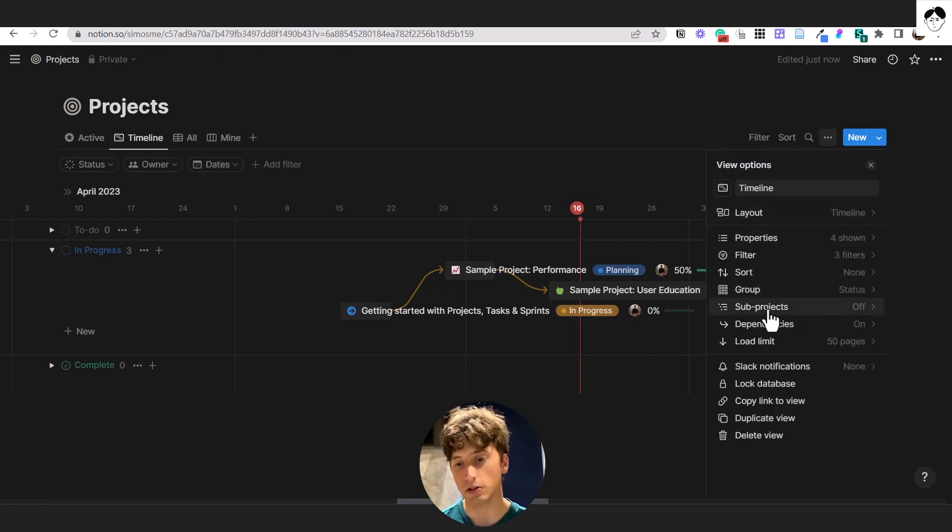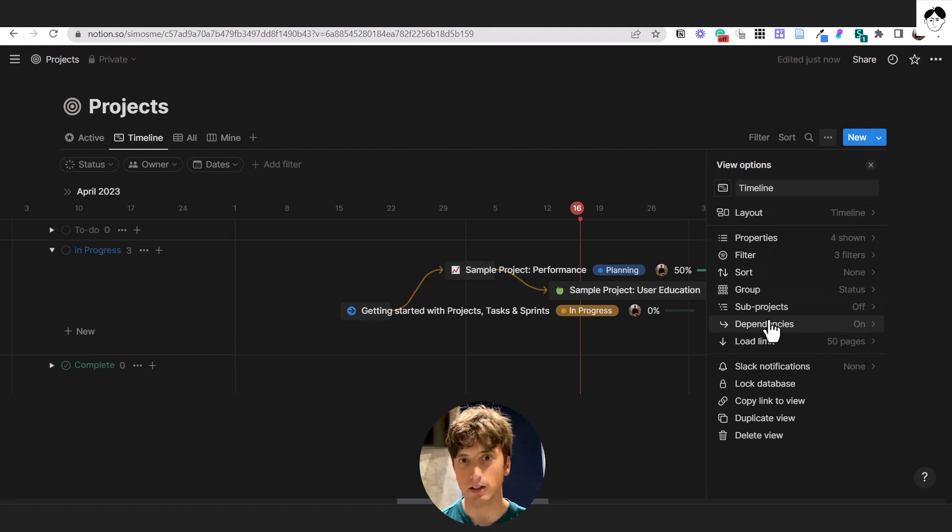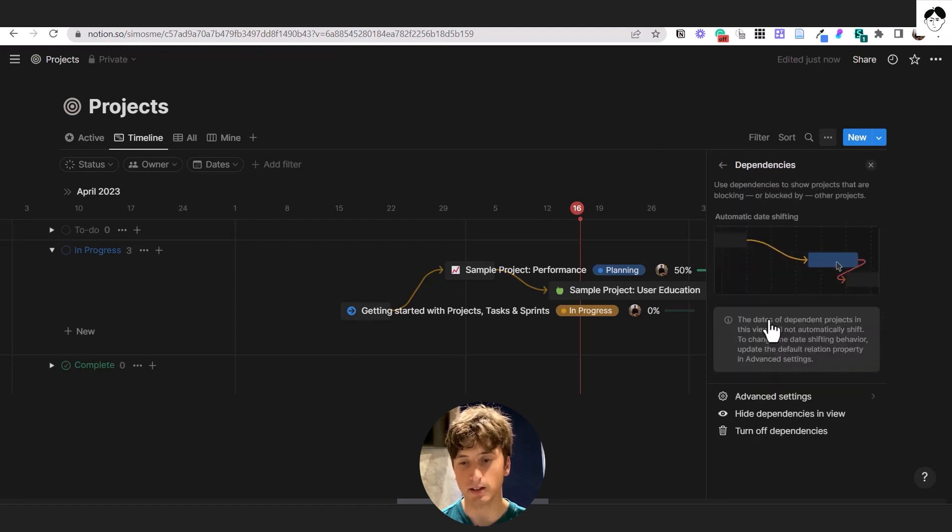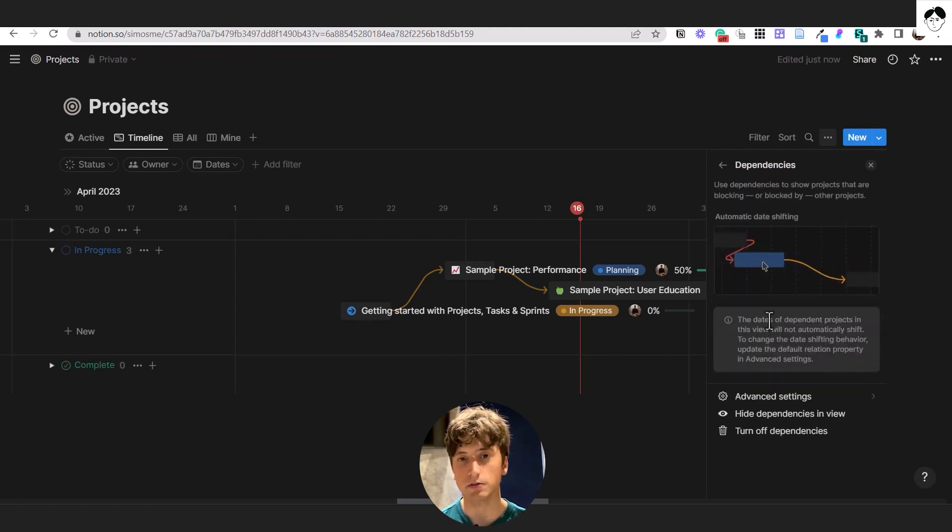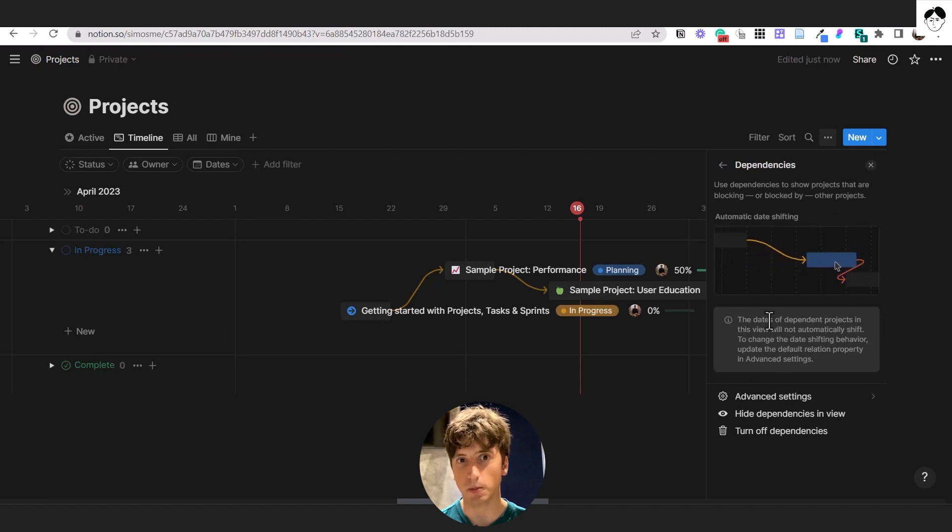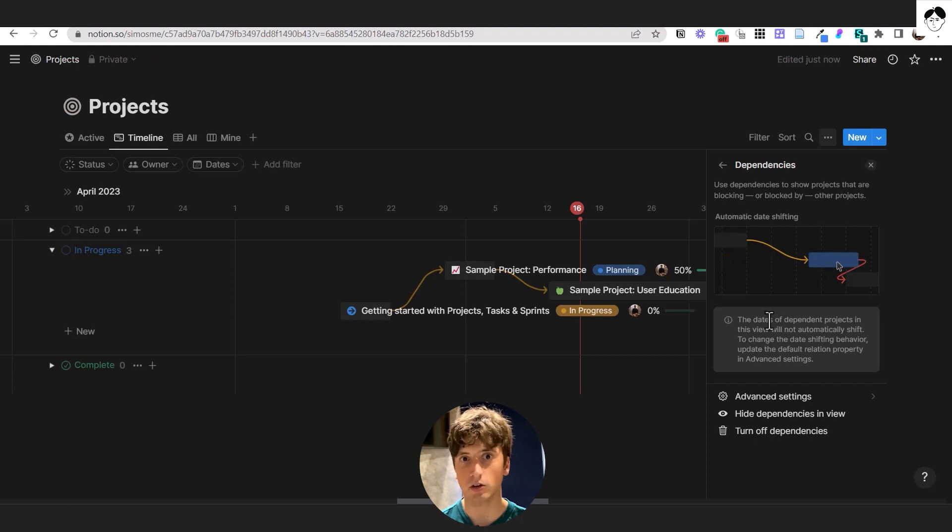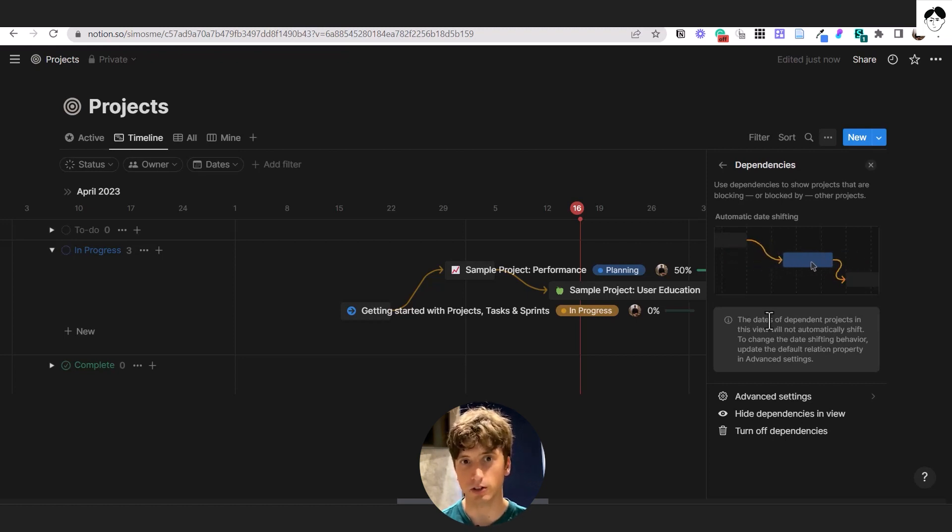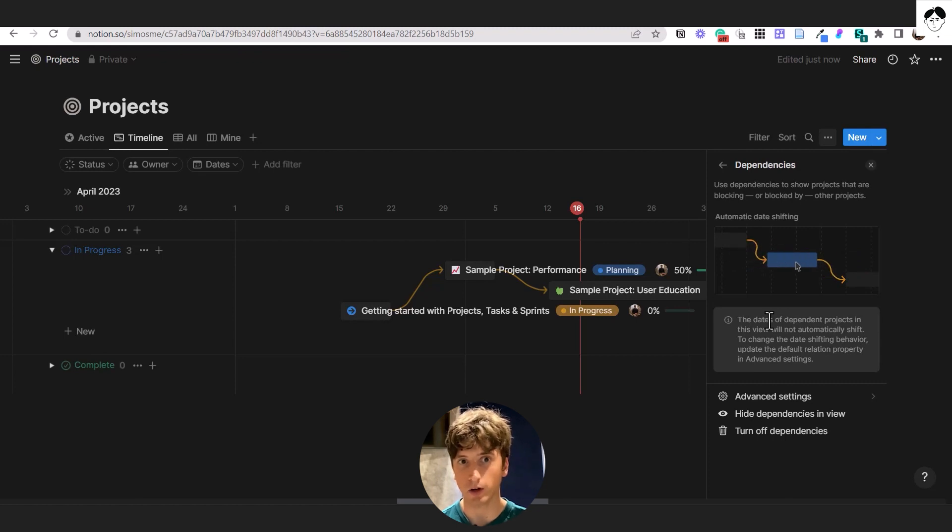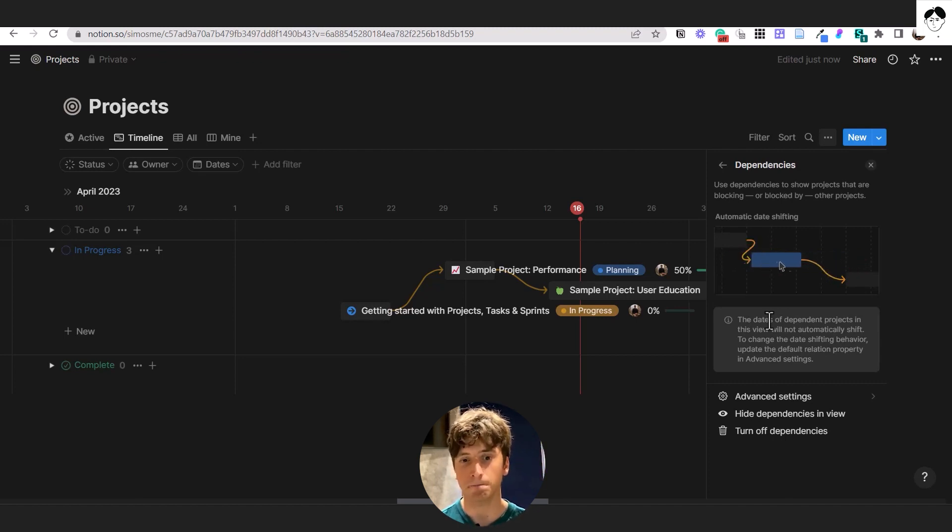But the new feature is regarding dependencies. Dependencies are a useful feature, especially in complex project management, where you can specify which project depends on which one. So if you have sequential projects and you can't start one project before a previous project ends, that's what dependencies are for.